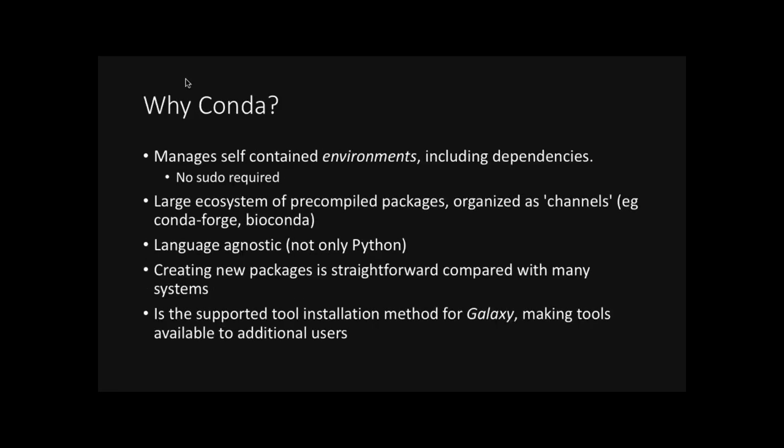So why use conda to begin with? Well, conda manages self-contained environments. So this includes the dependencies, libraries, additional software for various tools. And one of the primary reasons, one of the primary advantages is that no sudo rights or no admin rights are required. There currently exists a large ecosystem of pre-compiled packages organized as channels.